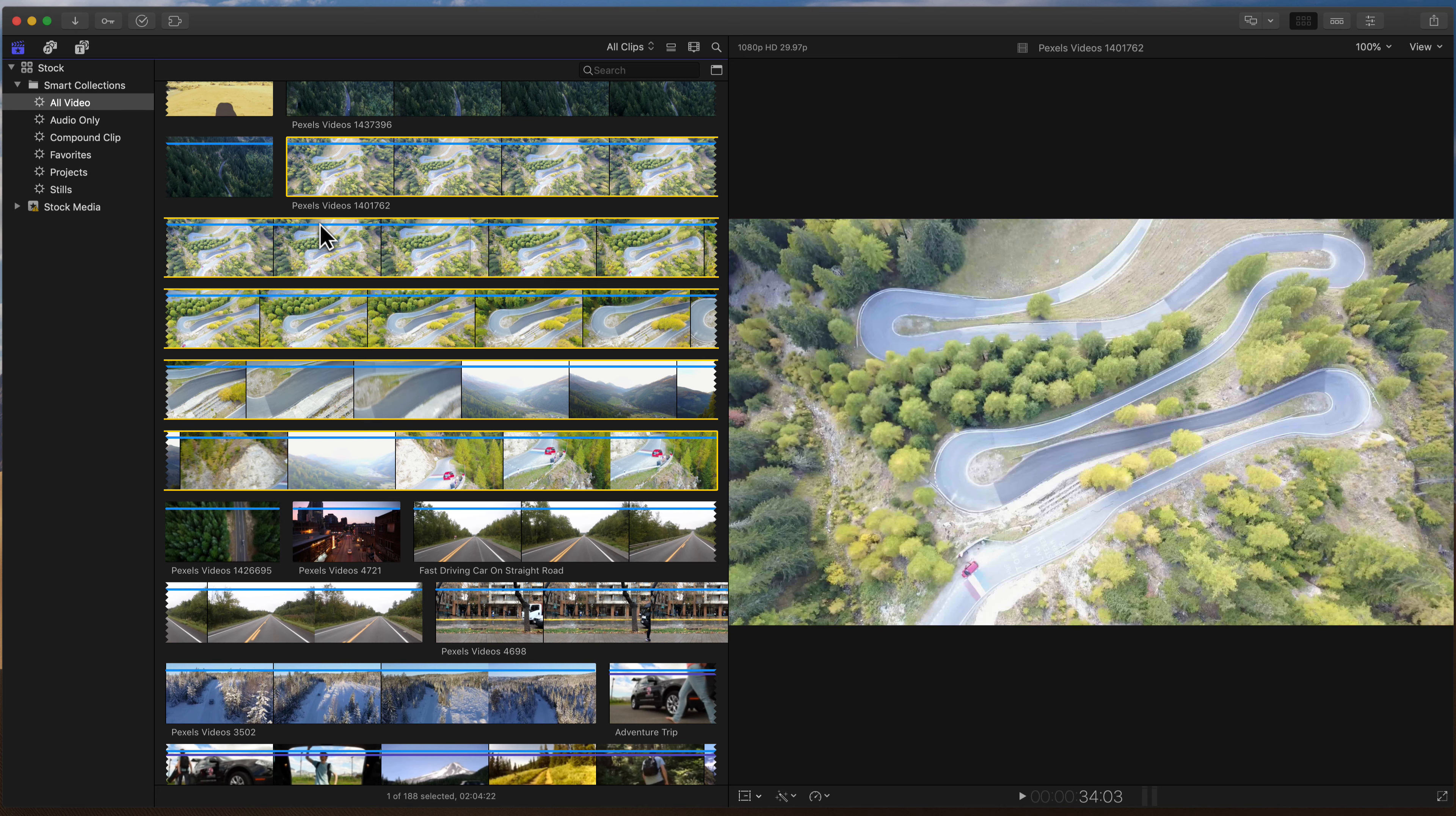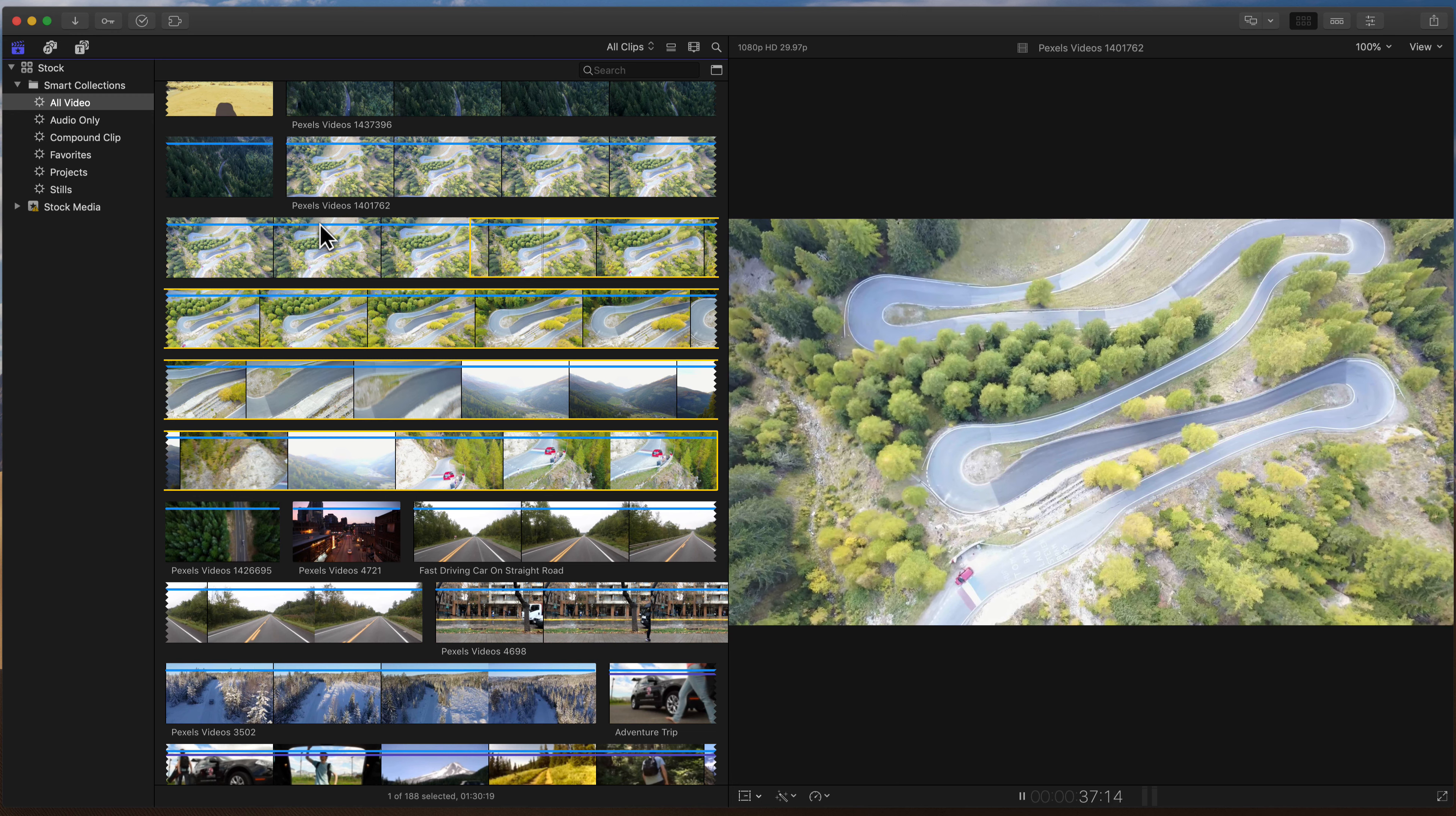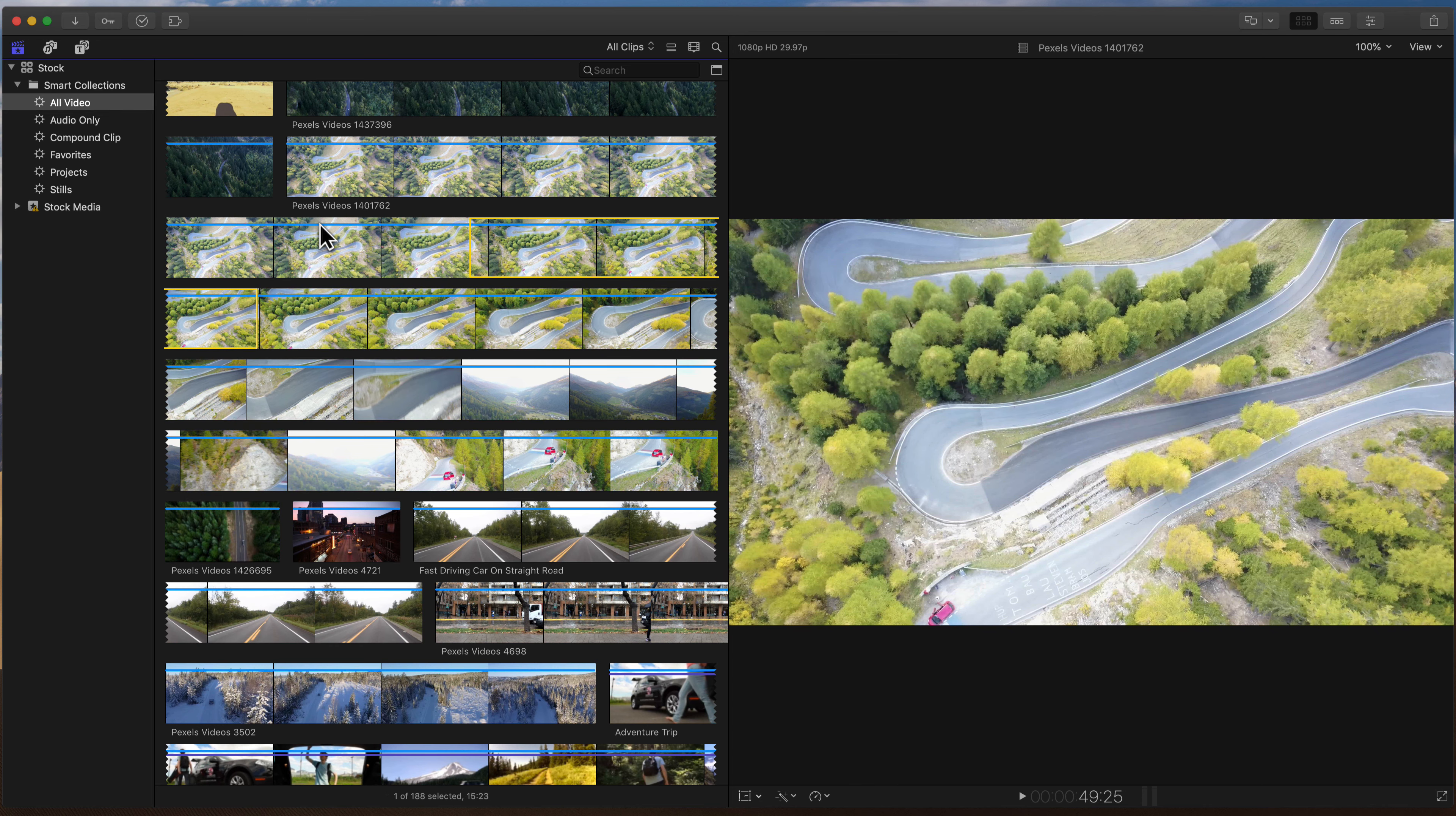Now, the next set of keys are going to be I and O. And this is to mark an in point using I. I'll hit the spacebar to play the clip a little bit, maybe I'll hit L a couple times to fast-forward, K to pause, and I'm going to hit O to mark an out point.